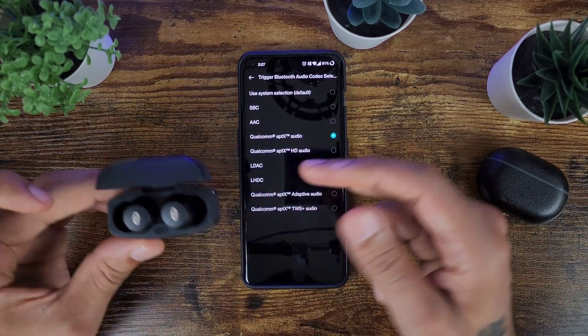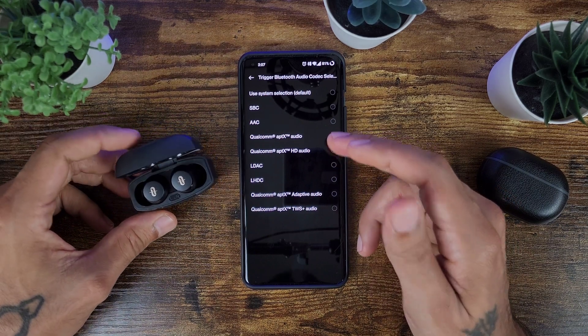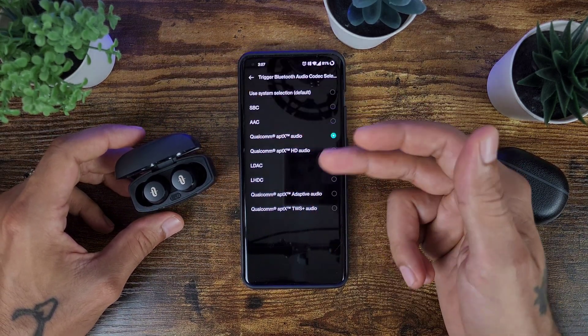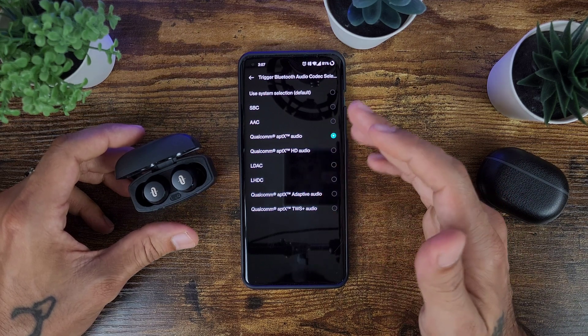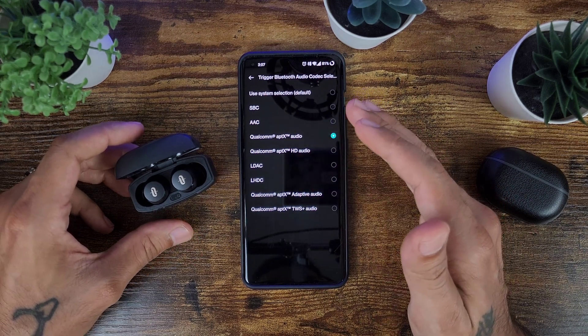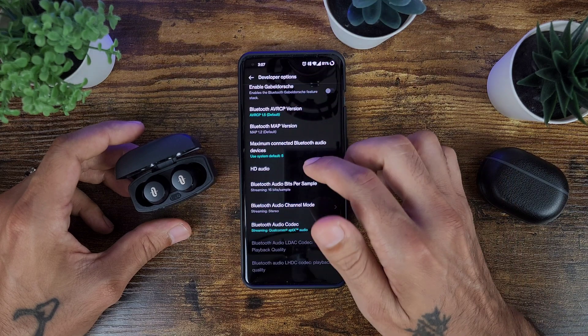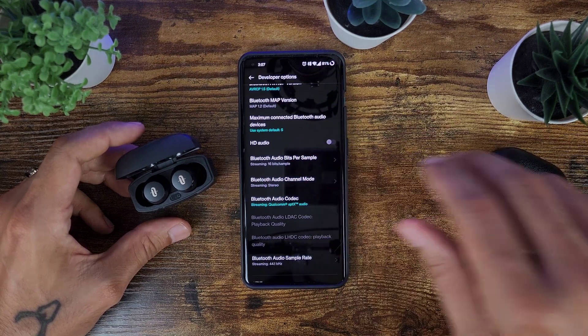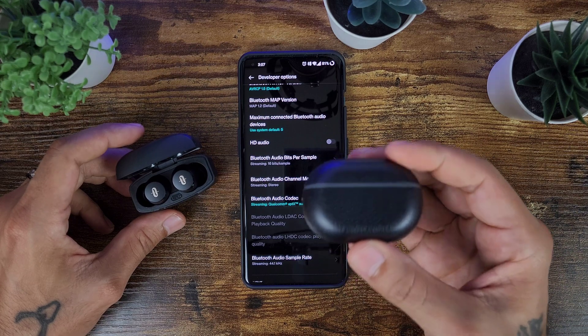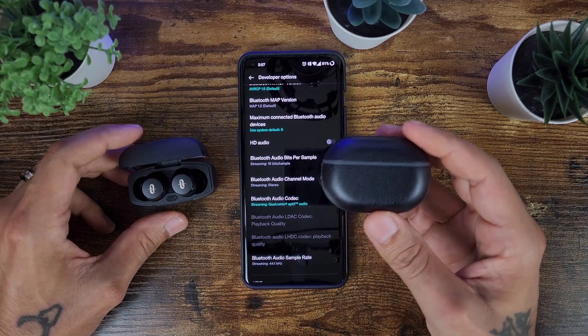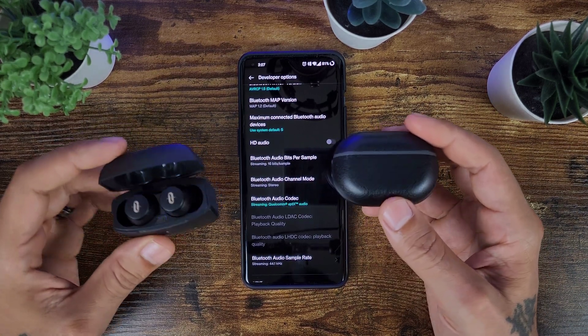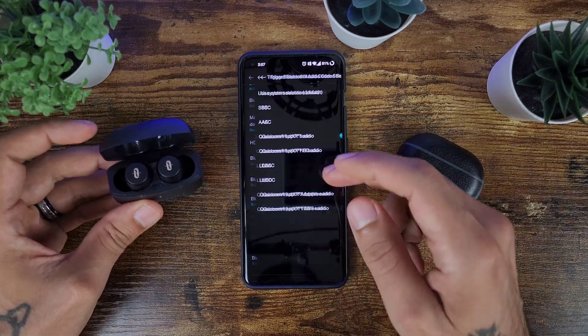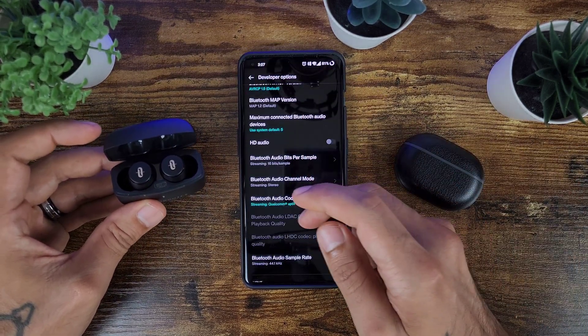So a good way to find out to see what your headphones exactly support is to go into developer options, enable developer options first and foremost, and then go into your Bluetooth settings. And this will give you a little bit more options to see if you're not sure what kind of Bluetooth codecs your earbuds can support.